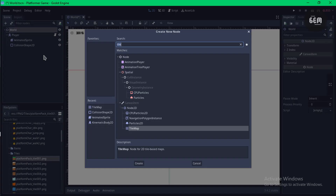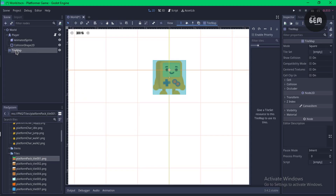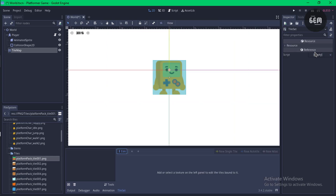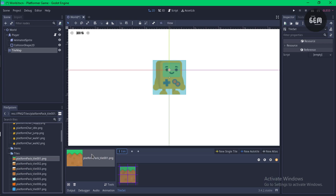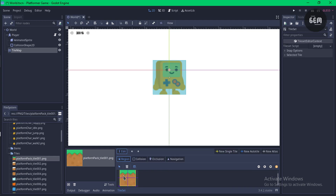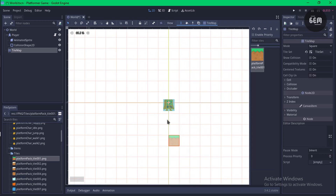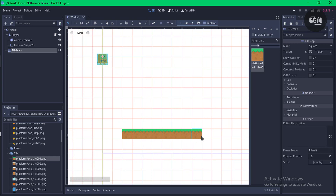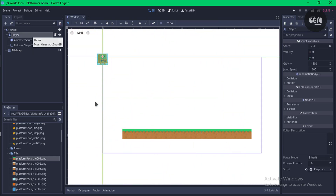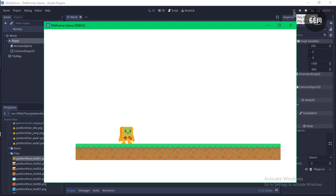Back in the 2D scene, select world, click plus, and add a TileMap. With TileMap selected, add a TileSet in the Inspector. Select New TileSet, load your platform pack, drag it into the scene, click New Single Tile, select the region with a tile, set the collision rectangle, and the player should now collide with the tilemap. Select the TileMap and paint tiles into the scene. Make sure child nodes aren't selectable, then drag the player above the platform and preview — the player falls onto the platform and can move.